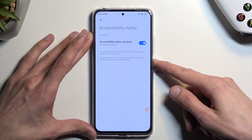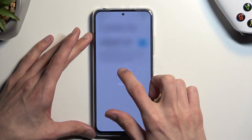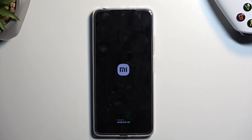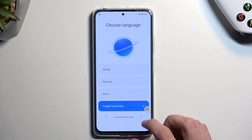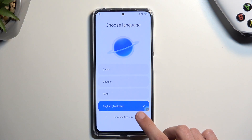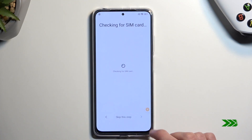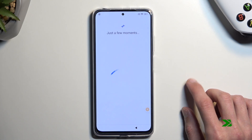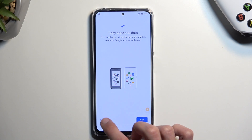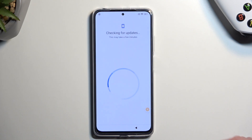Once you've done this, hold your power button and select 'reboot.' The device is back on — just go through the setup, select 'don't copy,' and that's where our bypass will begin.